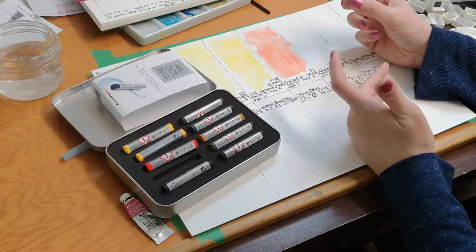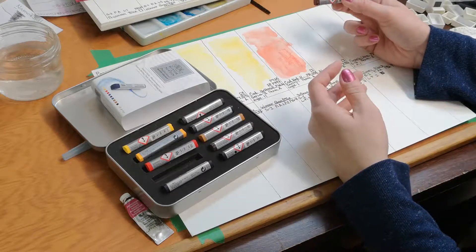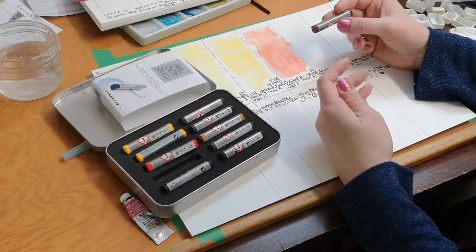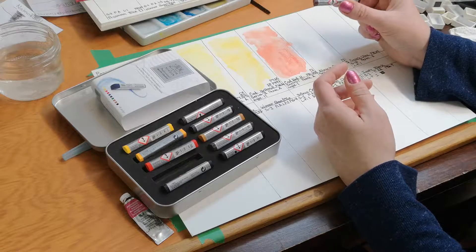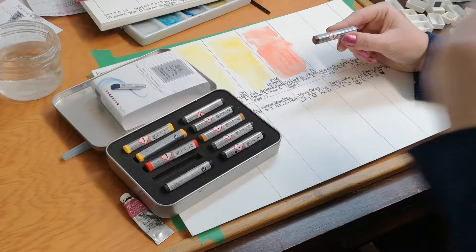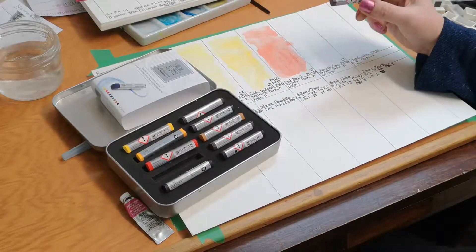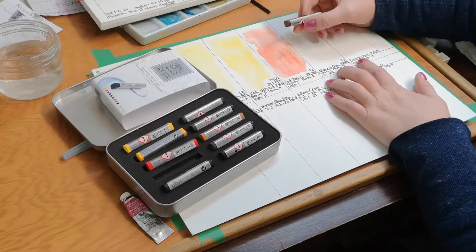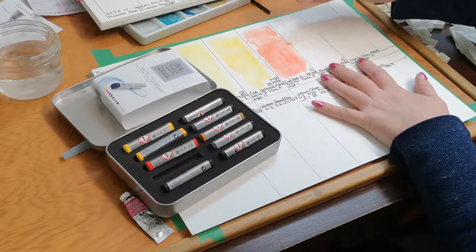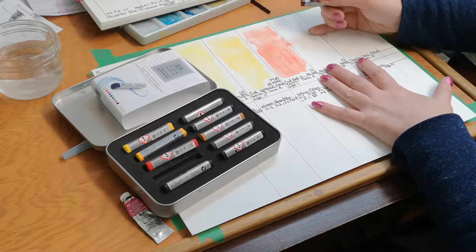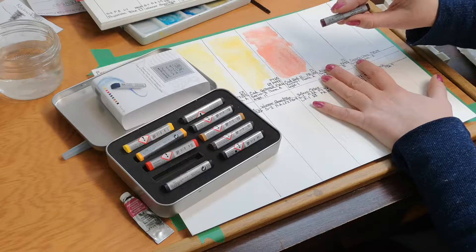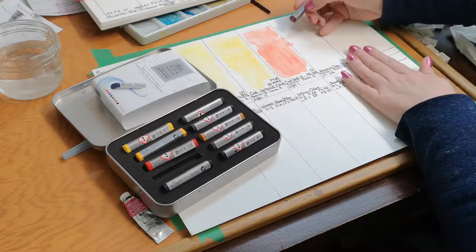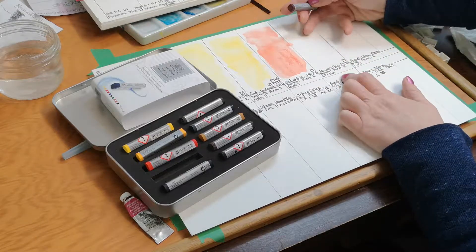The reason why I really question it is because they do have a permanent alizarin crimson, which is made up of two different pigments to mimic this particular color, the PR 83. If you're a watercolorist, you're aware of the Handprint website. I use Handprint as a really great resource. It's an amazing website. It has listings of what pigments are fugitive, what pigments fade. This is one of the huge ones. So I usually avoid this color in all my work.